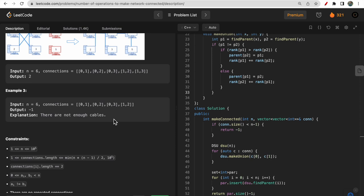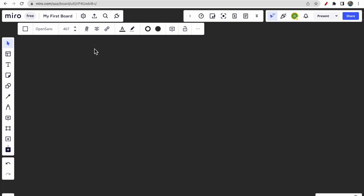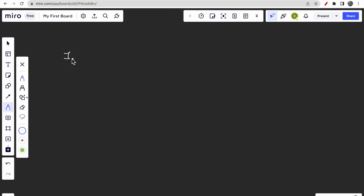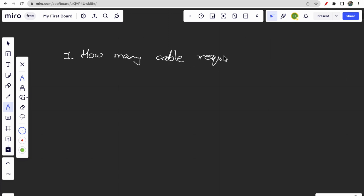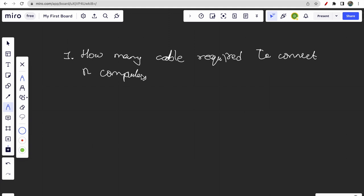So the task is simply making disconnected computers connected. Now, this problem can be solved easily by asking yourself some questions. First basic question: if you have n computers, how many cables are required to connect them? The answer is n minus one cables.